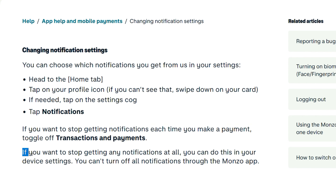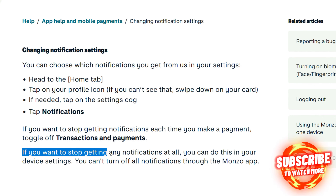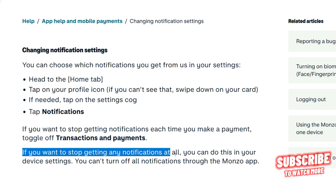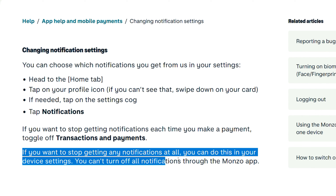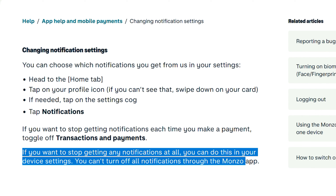If you want to stop getting any notifications at all, you can do this in your device settings. You can turn off all notifications through the Monzo app.